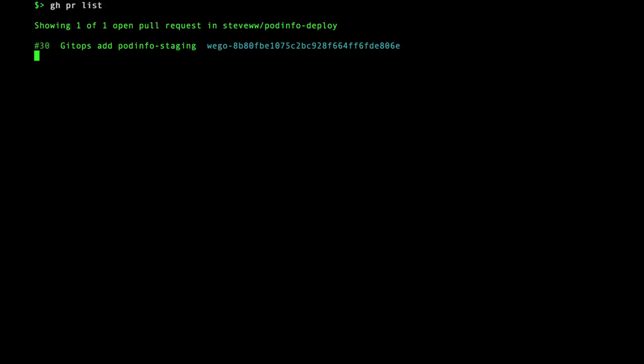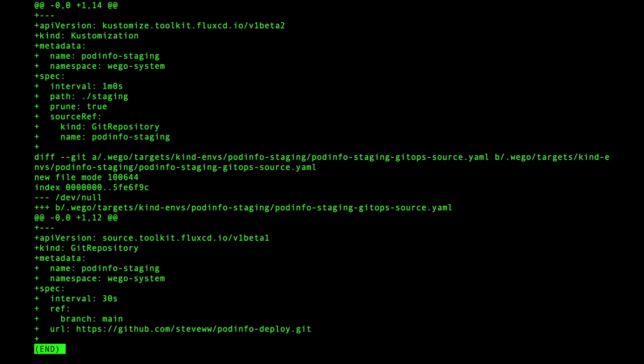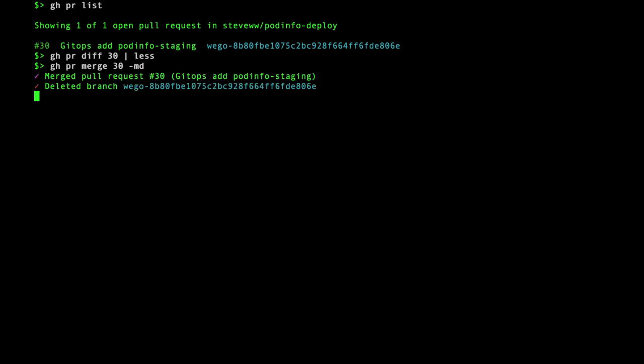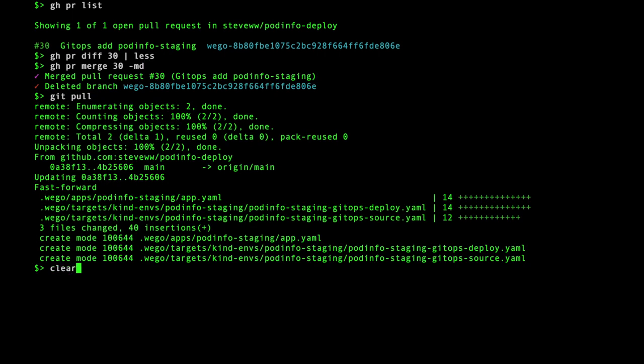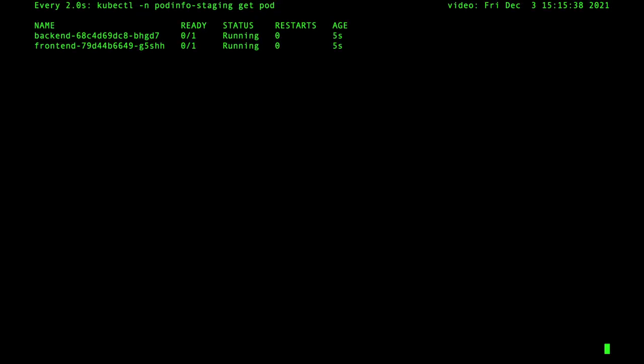This creates a pull request that I can review and merge. After a short while, Weave GitOps reconciles the changes and the staging environment is deployed.